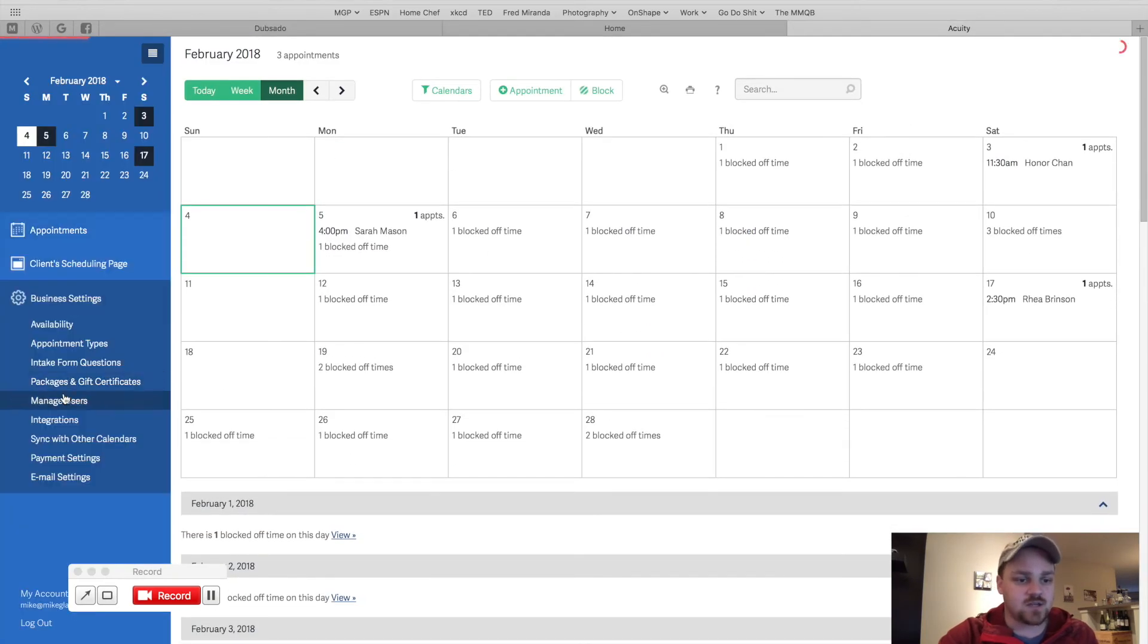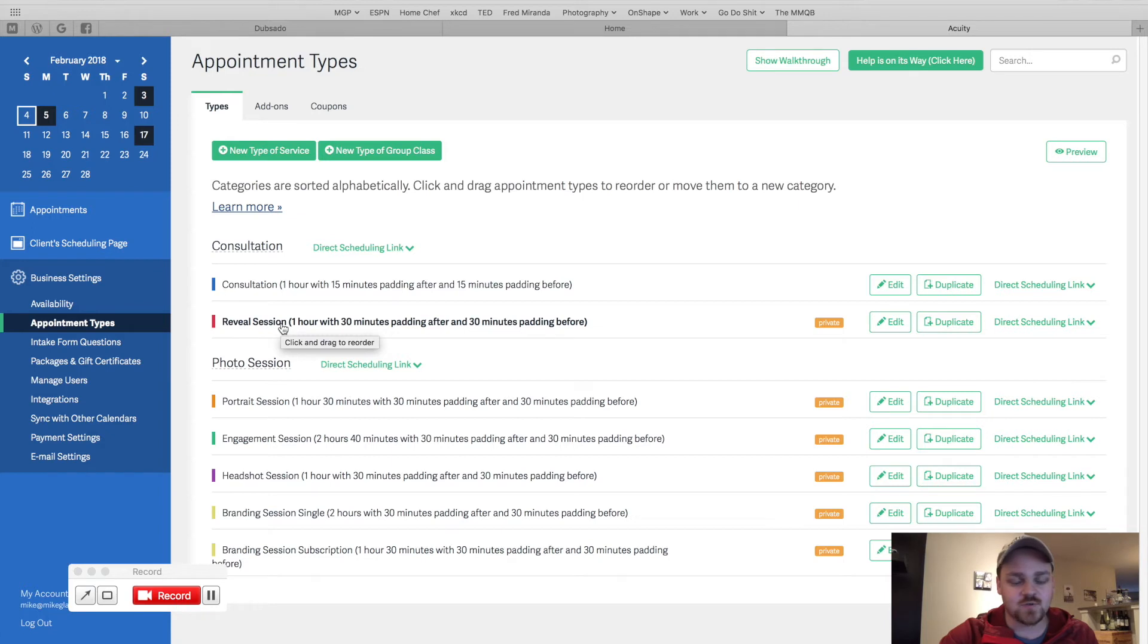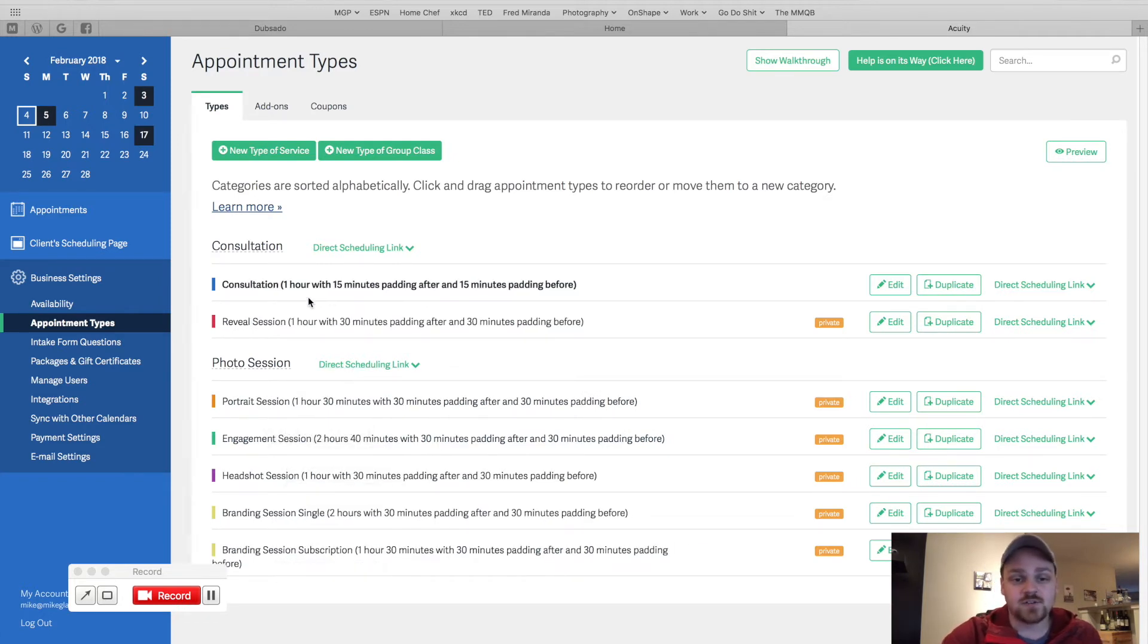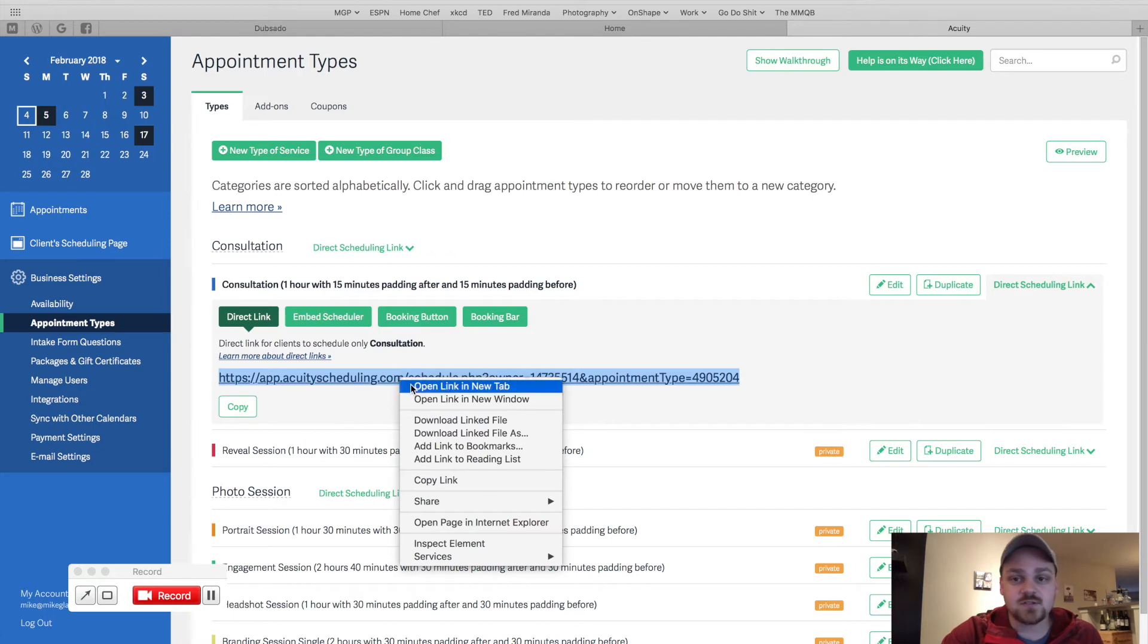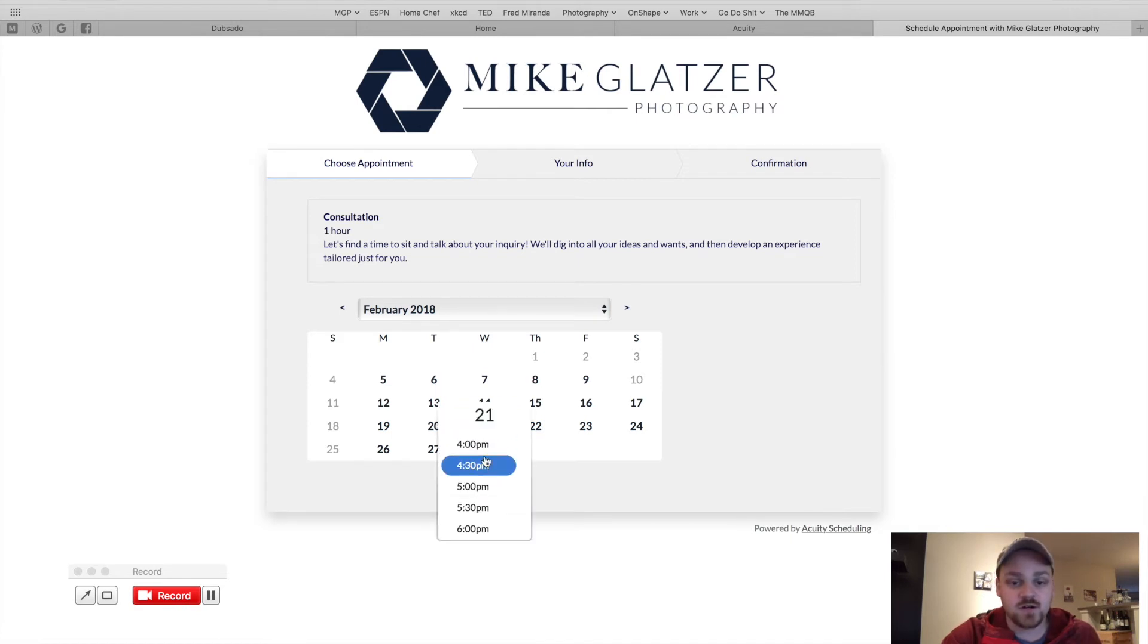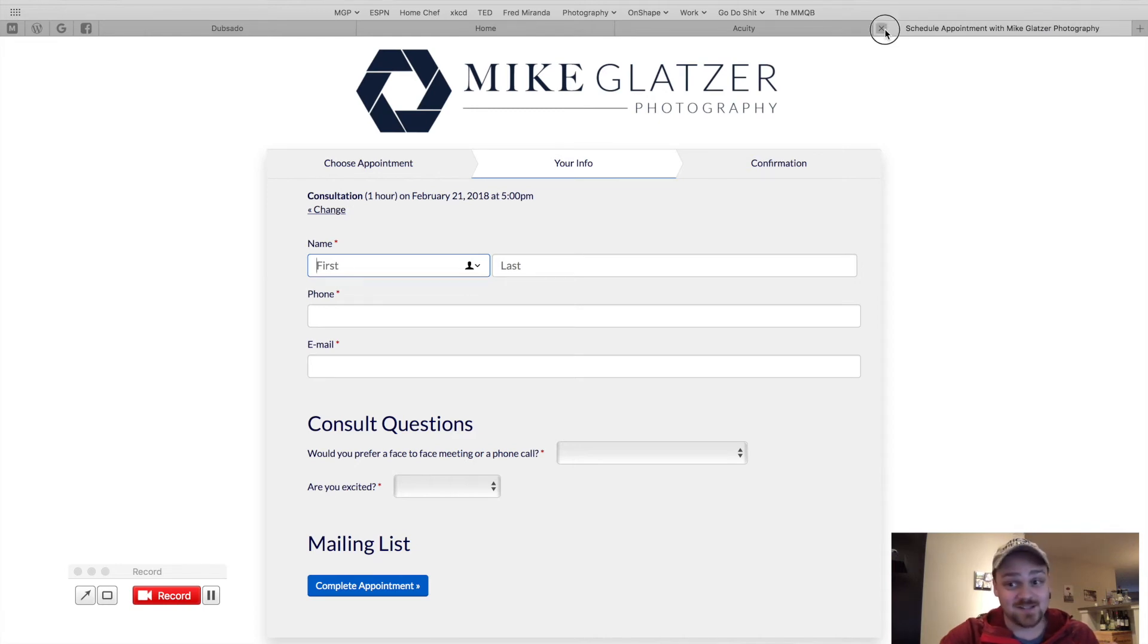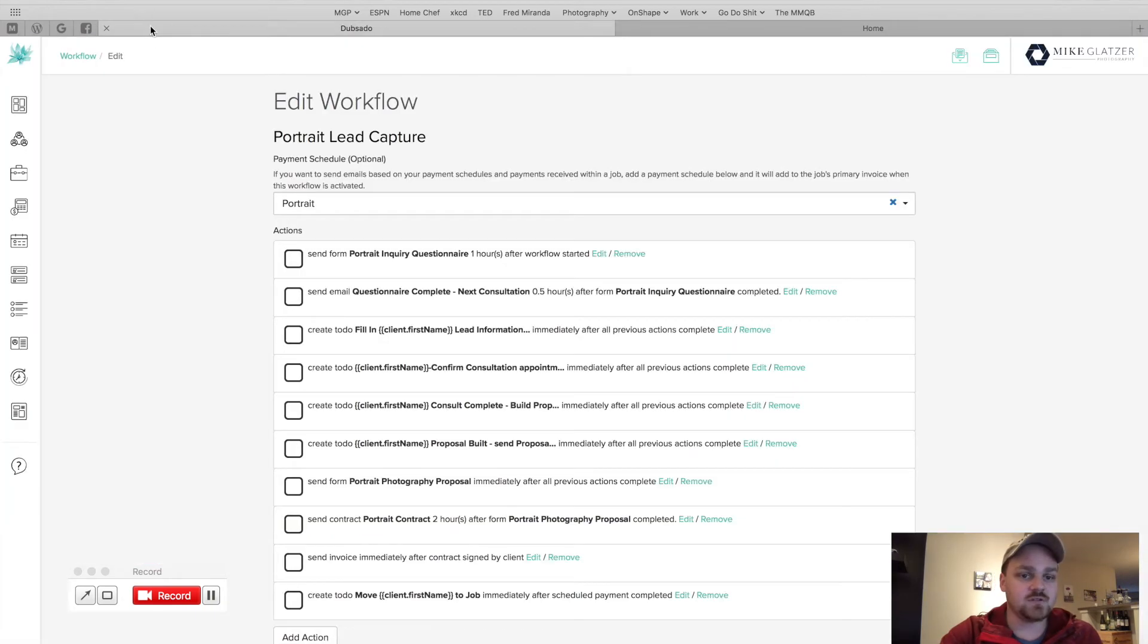And then I have these private links for the different sessions so that my clients can schedule those. But this is the only public one, the consultation. And it's just a direct link. They get to look at it. I'll show you guys what that looks like for the client. You can pull this up, say I want to talk to Mike on the 21st February at five o'clock. Continue. They put in their information and then they get a confirmation and it's booked. And the beauty of all this is that I didn't have to press any buttons. This is automatically done because of the workflow I've set up.